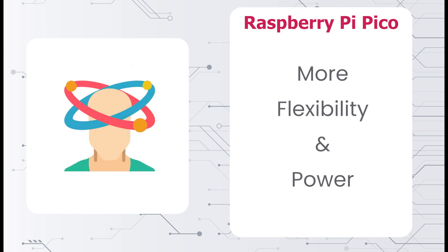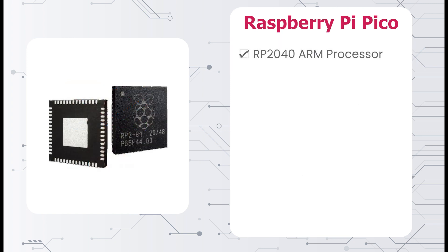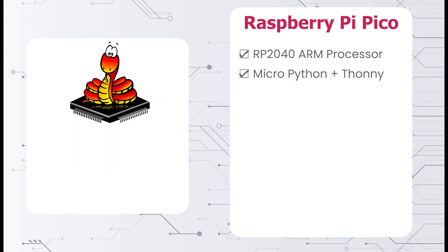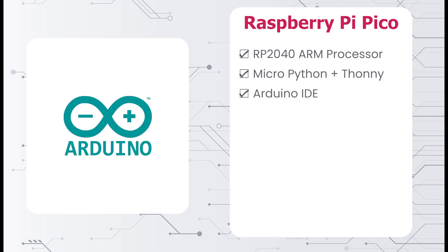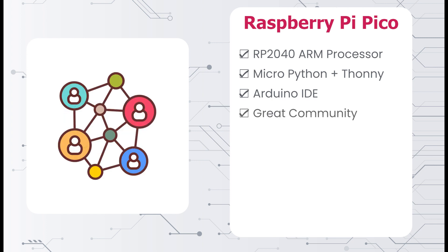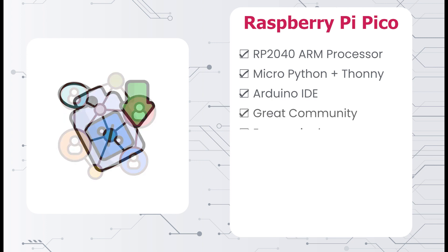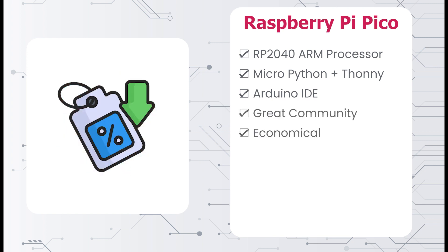This board runs the RP2040 dual-core ARM Cortex processor. This board is usually programmed with MicroPython and Thonny, but it can also be programmed with the Arduino IDE with little effort. The Pico also has a great community and support. It is cheap and readily available.